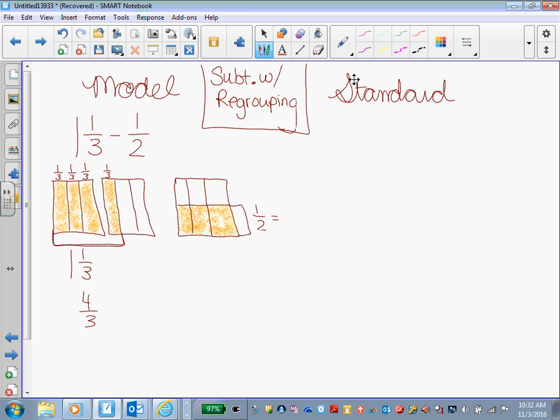You can draw three vertical lines in my half box, which means that my 1/2 is equivalent to what? Three sixths. Okay, we have one, two, three sixths. So Addie is going to take away three brownies. Good brownies, too.